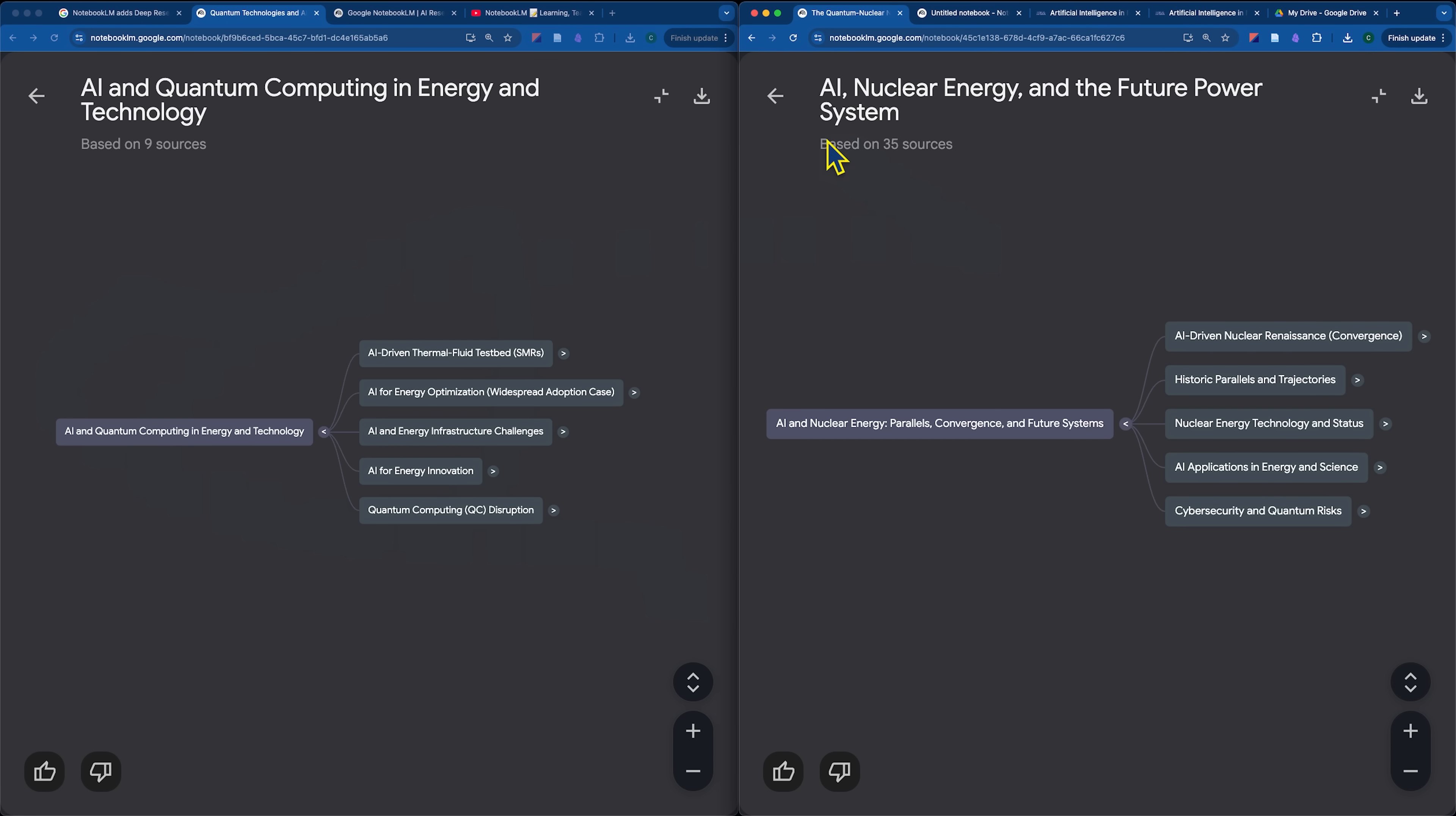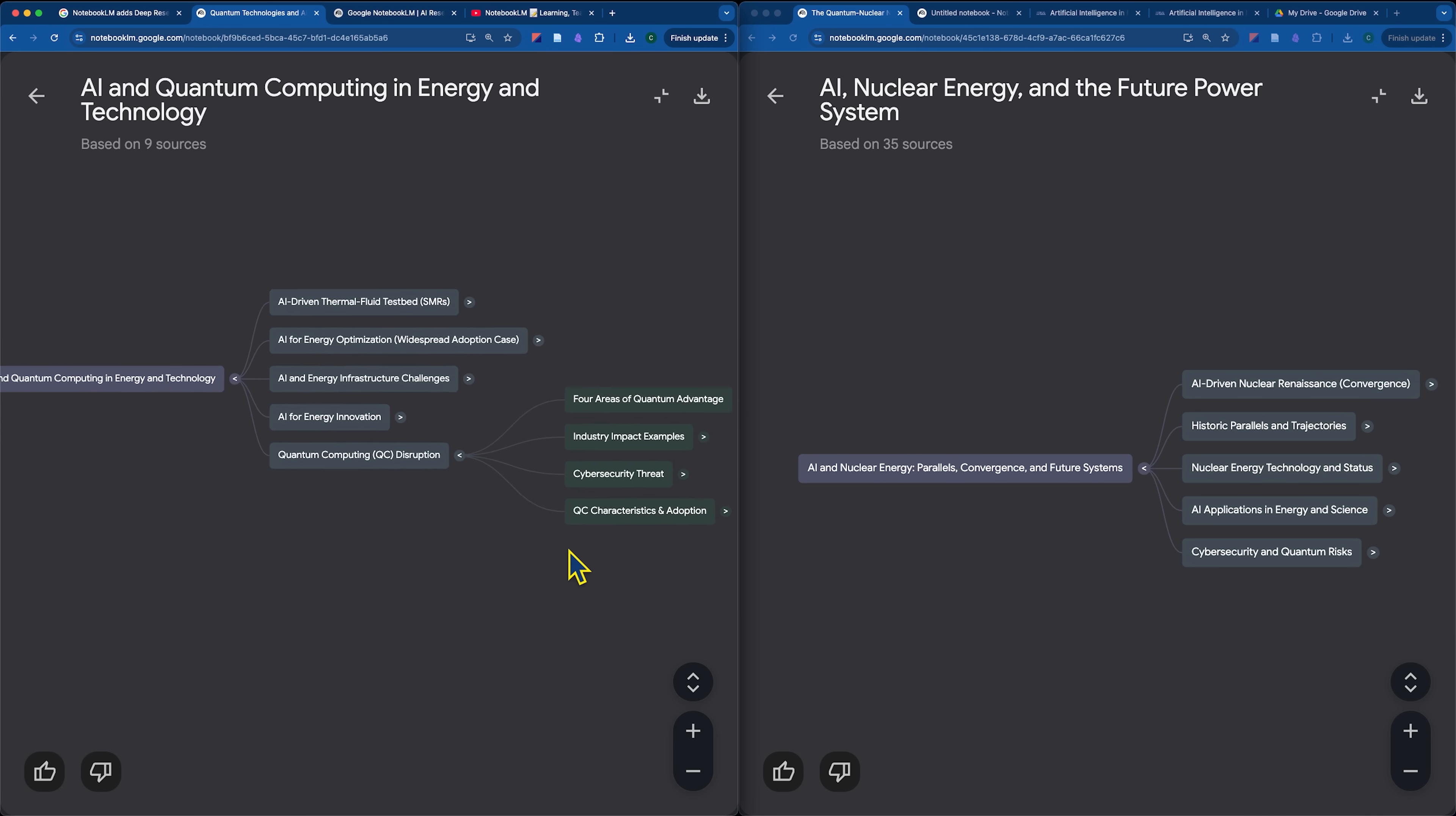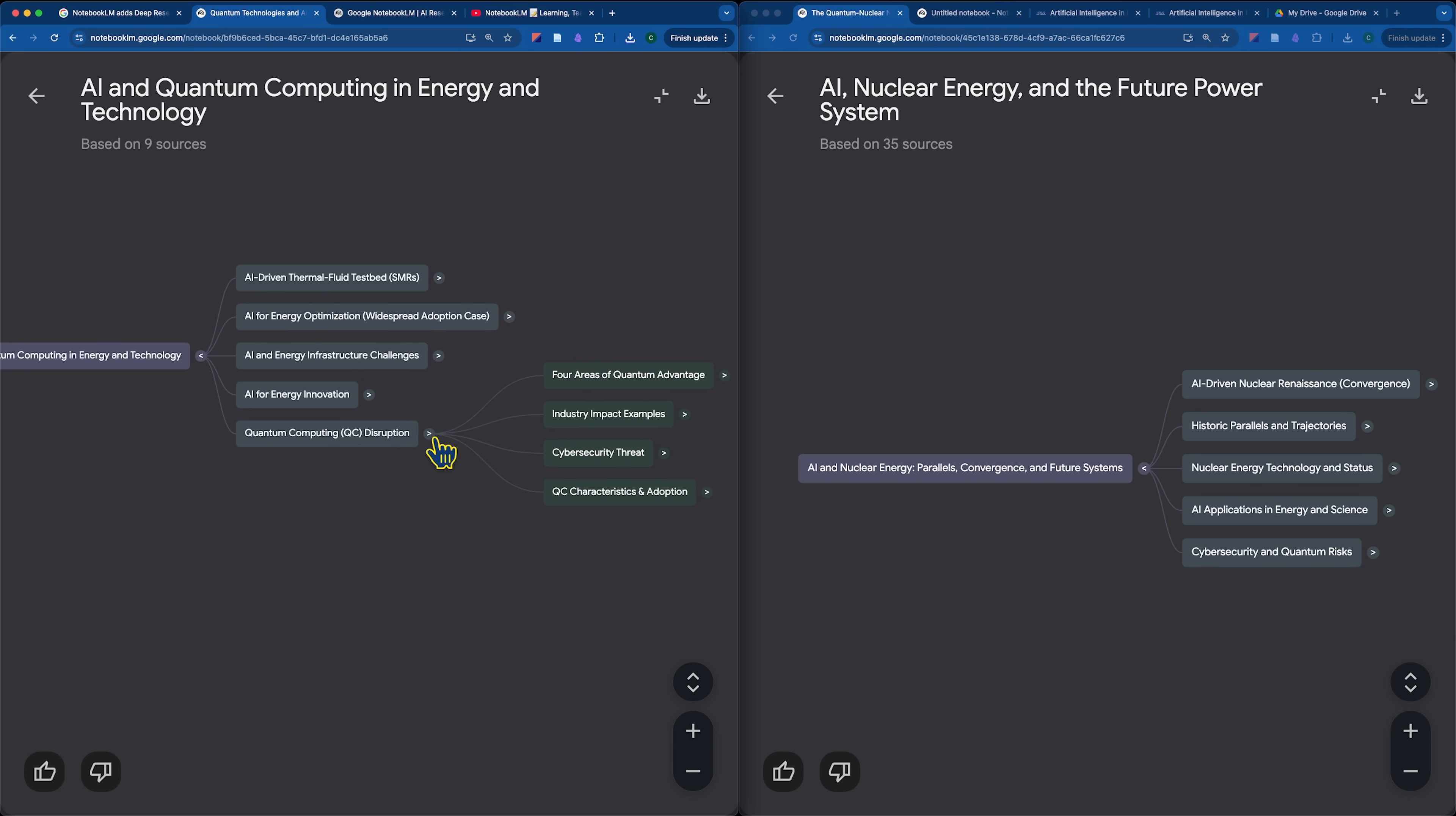To do a quick comparison here, we can see that our fast research did nine sources and our deep research brought in 35 sources, including the report that it generated. So I would say based just at first glance here, the fast research seems to have focused almost entirely on AI and energy and AI, and then put quantum computing as its own separate section.